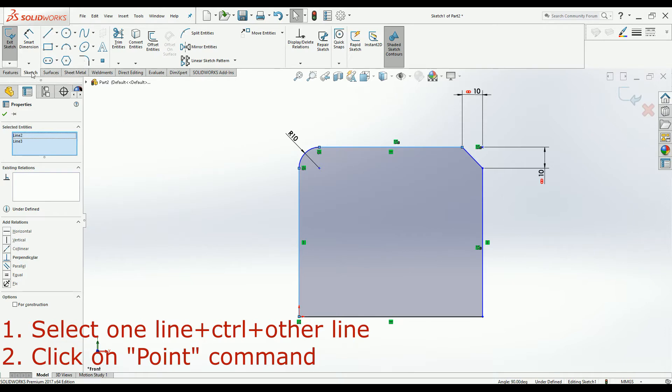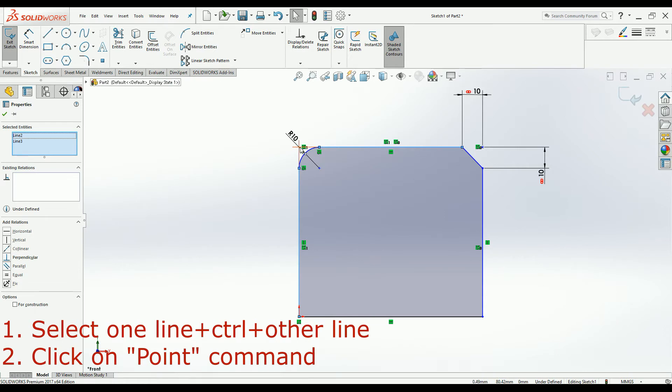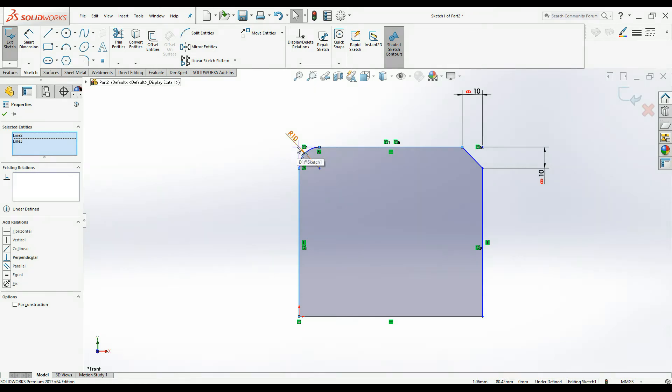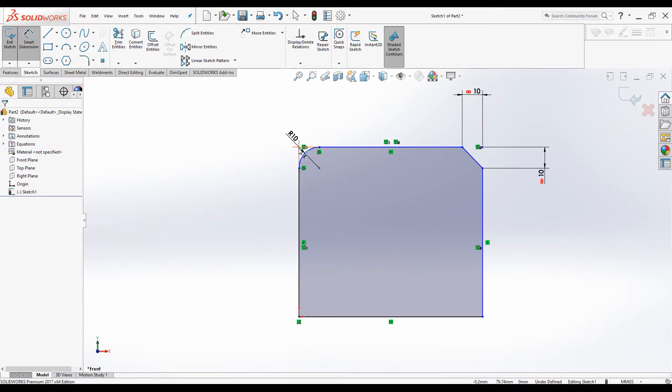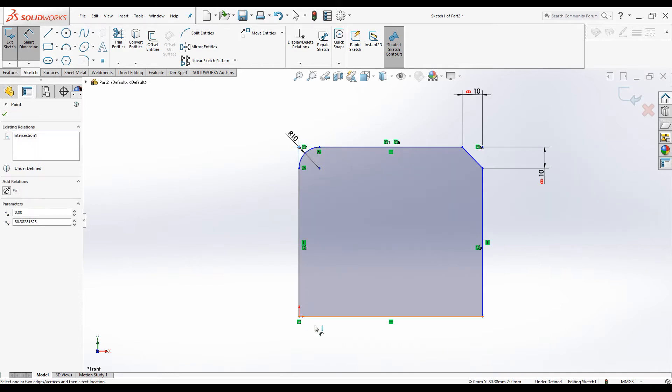Now we can add dimensions. Go to dimension and click on this virtual point and click on this point, and the dimension is added.